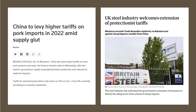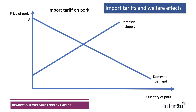A couple of good examples: the Chinese decision to levy a high import tariff on pork products in 2022, and the UK government extending measures to defend the ailing steel sector by introducing a tariff on steel now that we're outside the European Union. I thought I'd take the pork example, so let's look at the market for pork and consider some of the welfare effects of an import tariff.